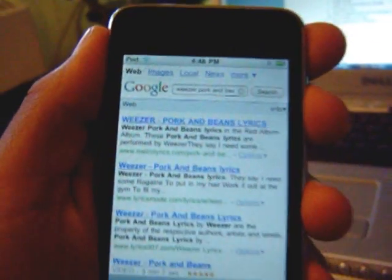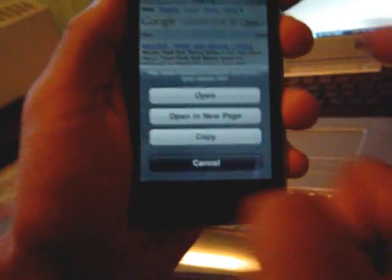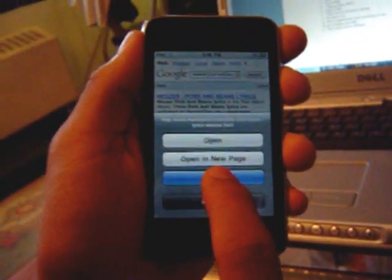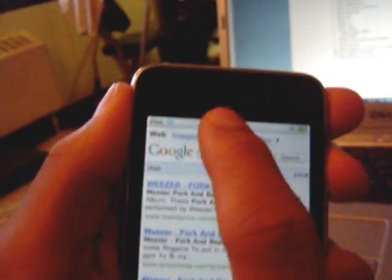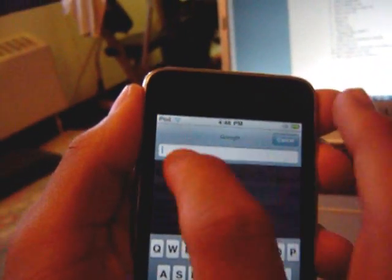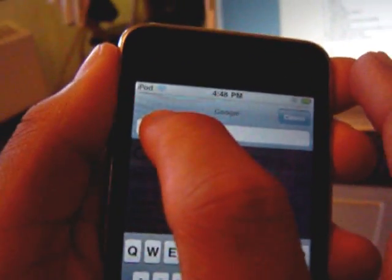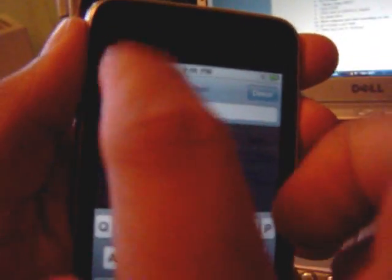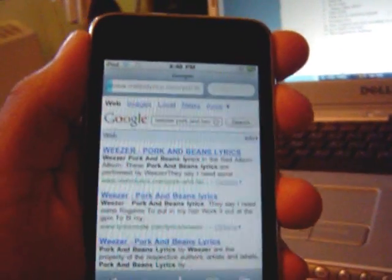Now to copy the links, you just hold it down and press copy. And you can just paste it. You can also copy large text, like the actual lyrics.